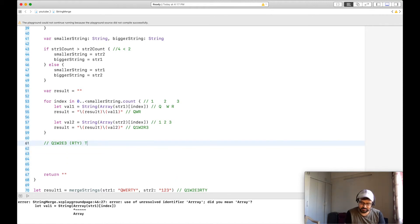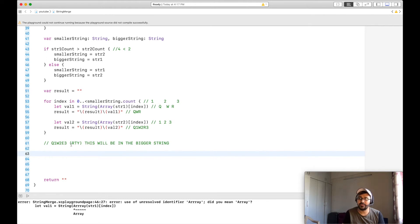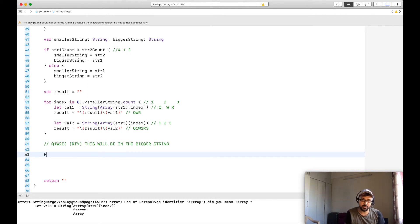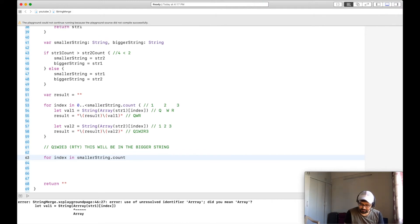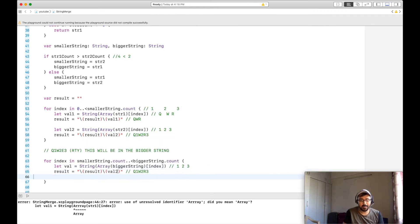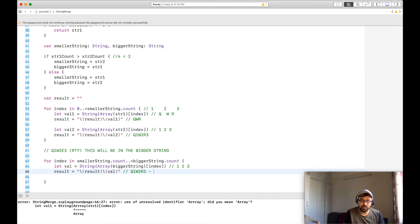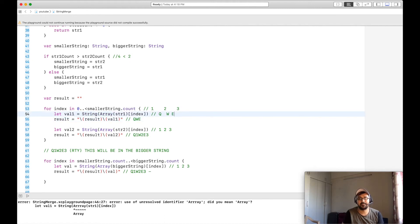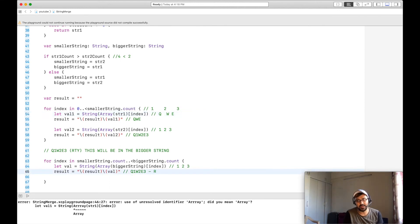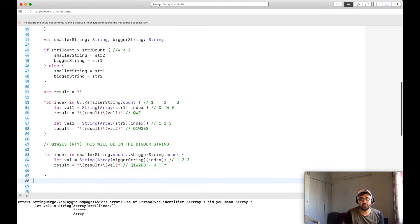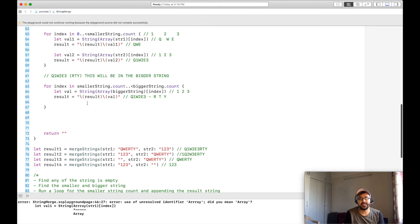After correcting the logic, we get 'qwe' mapped with '123', leaving 'rty' in the bigger string. We then run another loop for the bigger string starting from the last index, appending the remaining characters 'r', 't', 'y' to the result. Finally, we return the result string.